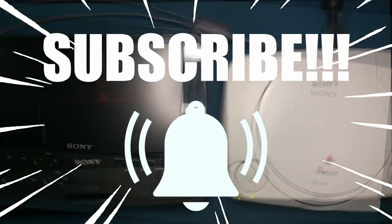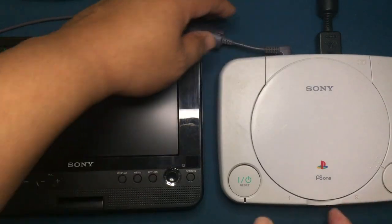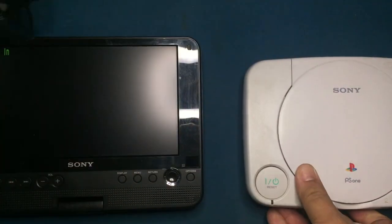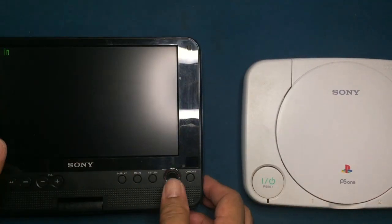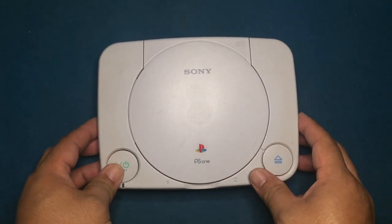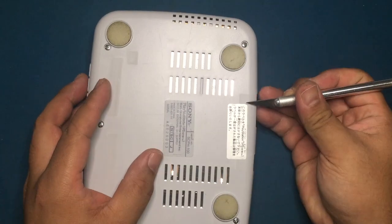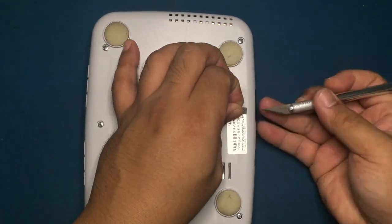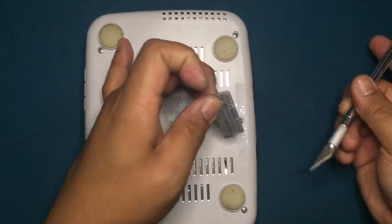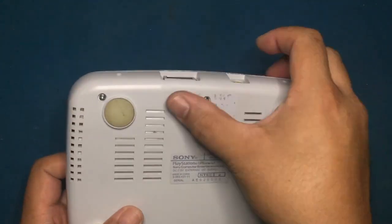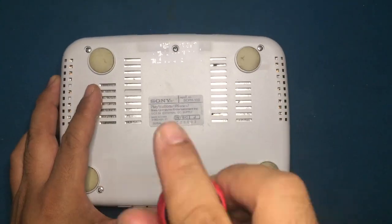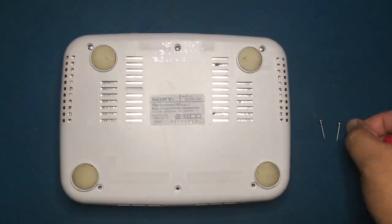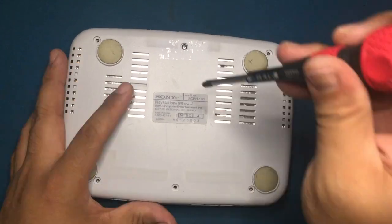Let's open this thing up to see if there's something visually broken. This tamper sticker needs to be removed to expose the screw underneath. Now we can remove all the remaining exposed screws.